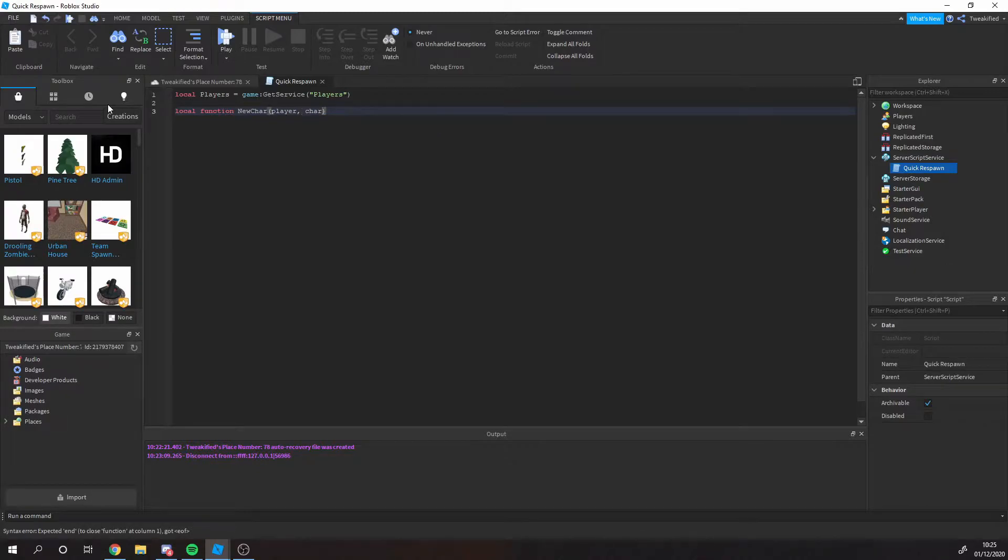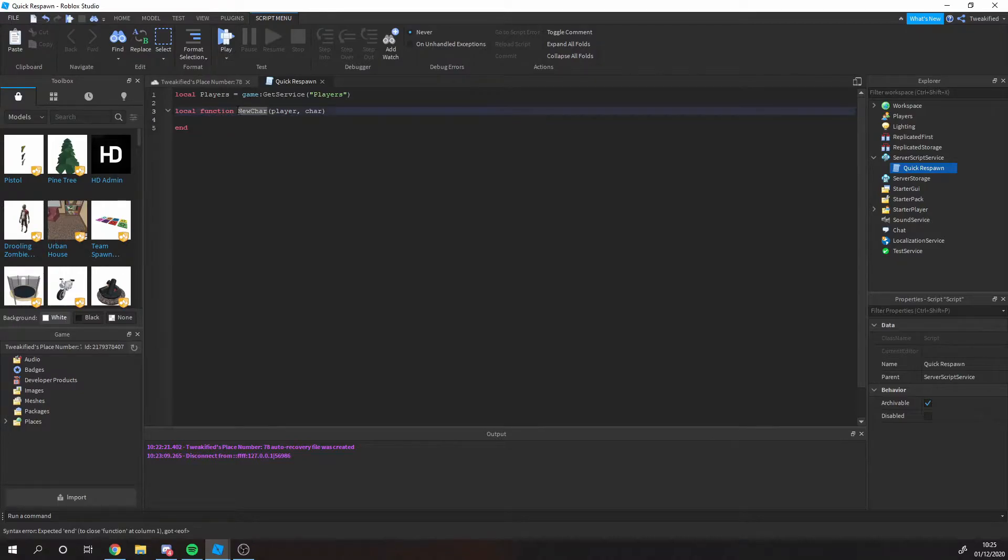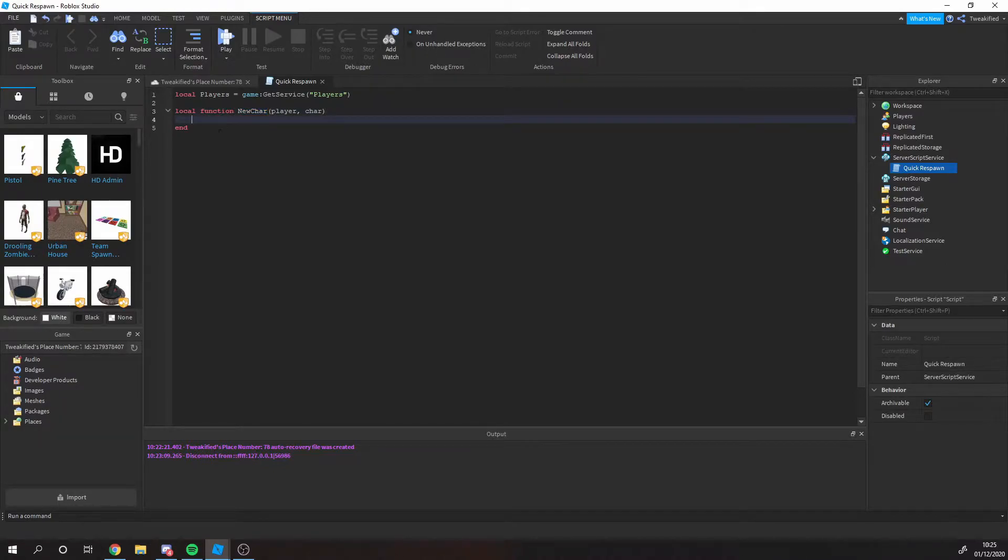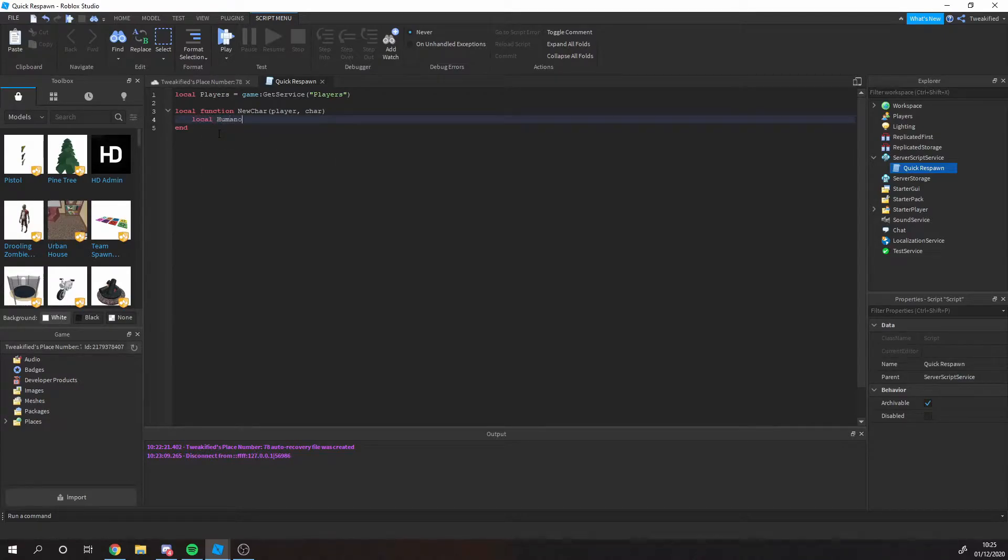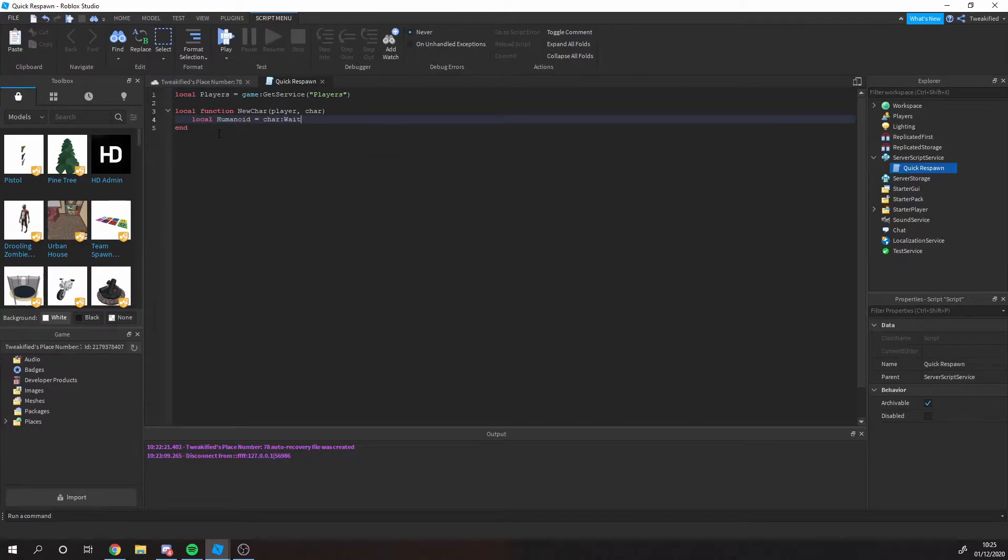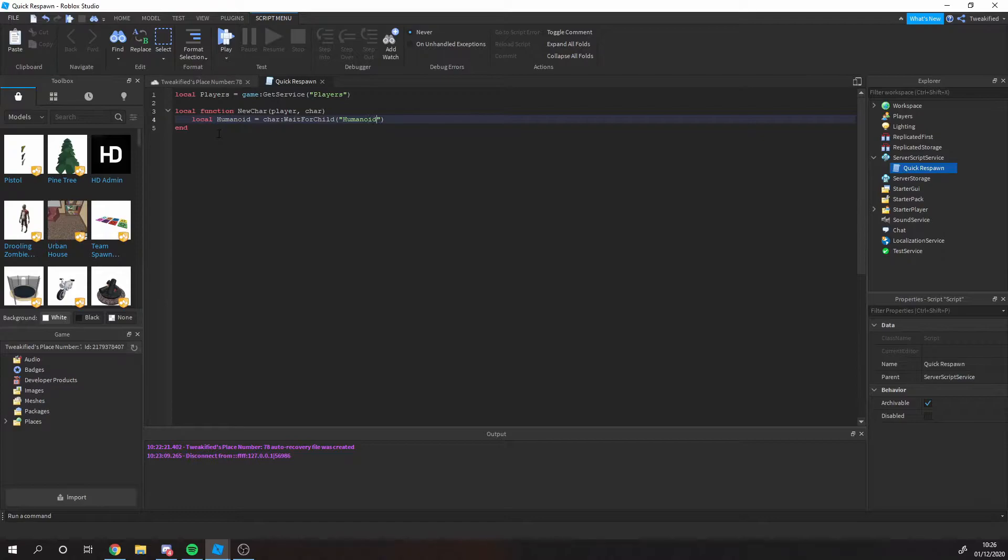Now we're going to make a function called the new character function. So whenever a new character is loaded into the game, it's going to run this. Or we're going to make our code to run this later on. But whenever a new character joins the game, we're going to get their humanoid.